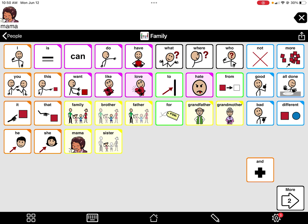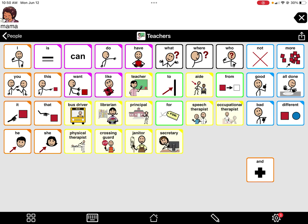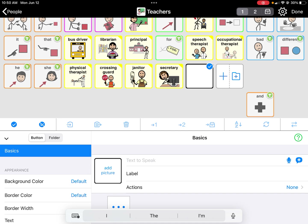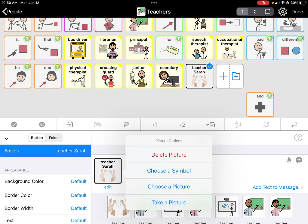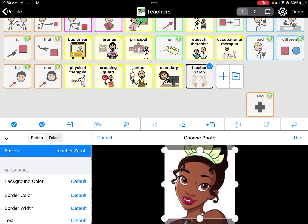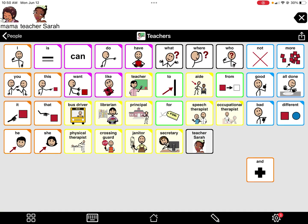You can do this with the rest of the family members. Under teachers, just in case they want to talk about a general person, I wouldn't program over the buttons that already exist. But if you go to the pencil in the bottom left-hand corner, that's when you would add a button — that little plus sign with a blank button. You can add a button and put, for example, 'teacher Sarah,' choose a picture, and put a real picture of the teacher. When you click done, teacher Sarah is now there.